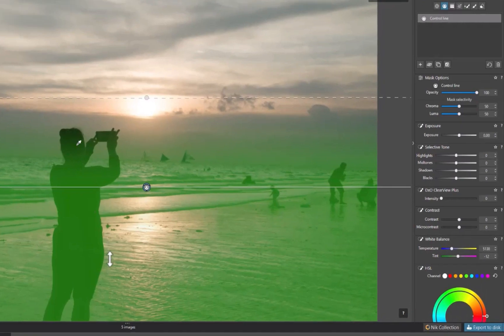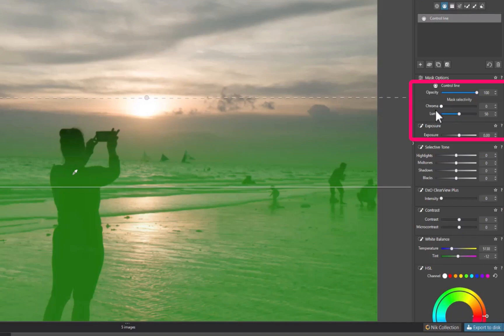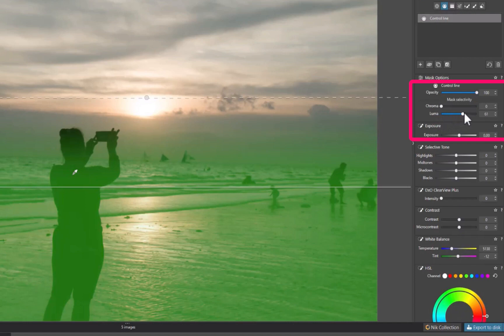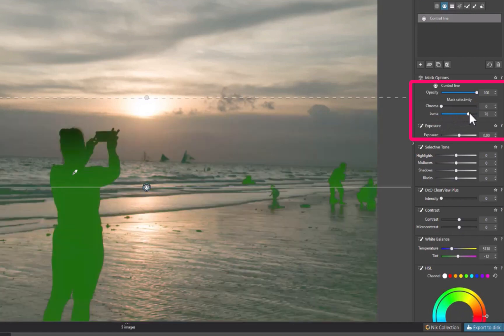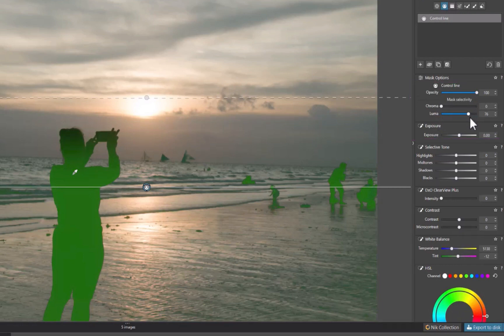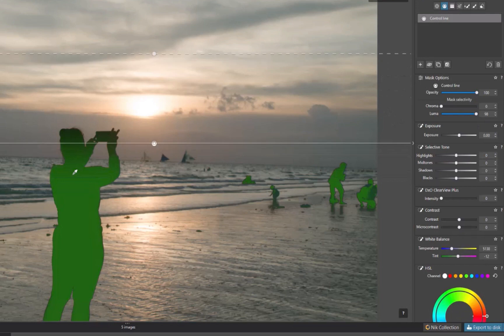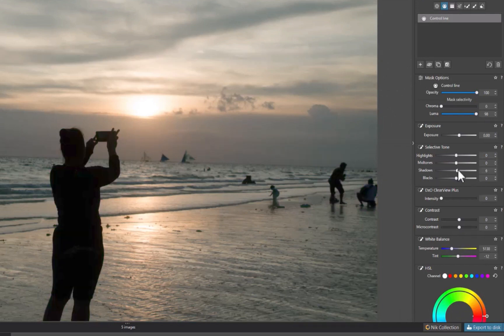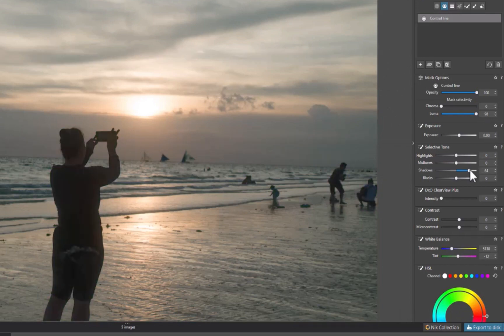No problem. I'll refine the mask by first moving the chroma slider to zero so that no color information is used in creating the mask, and increasing the lumen slider to tell DxO to put more weight on the brightness information. As you can see, a more precise mask is the result. Here is another example of this process.